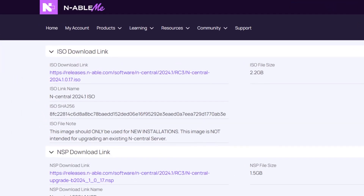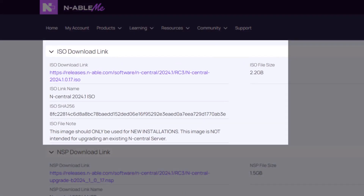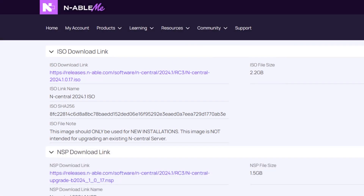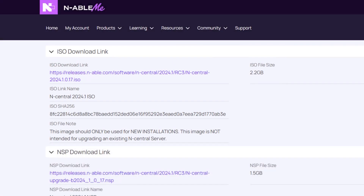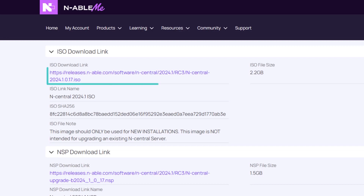Review the information and scroll to the ISO download link section. The ISO file must be used for new nCentral installations. Click the ISO download link.